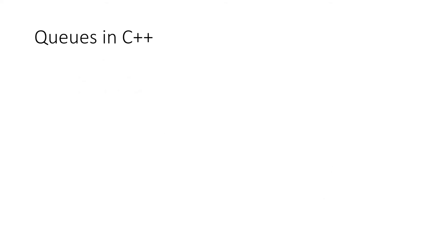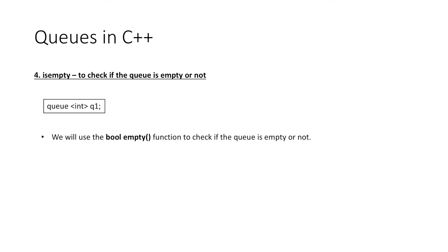Next, to check if the queue is empty or not, we have a function empty which returns a boolean value to indicate whether the queue is empty or not. That is, if we print q1.empty(), it will display 0 if the queue is not empty, else it will display 1.